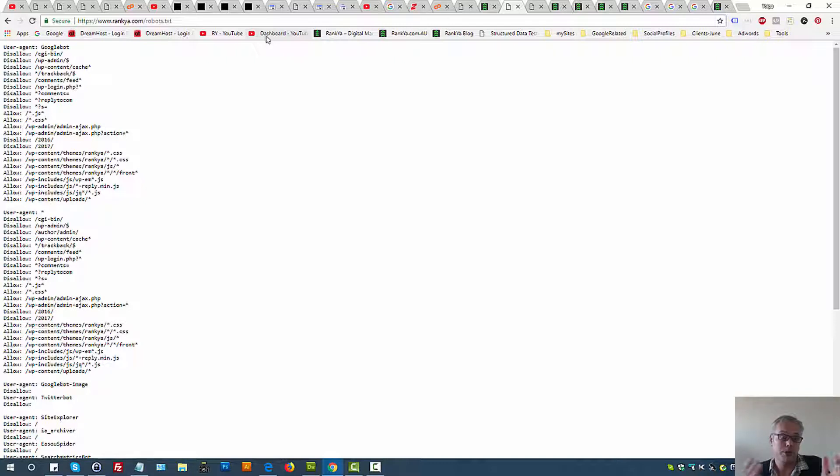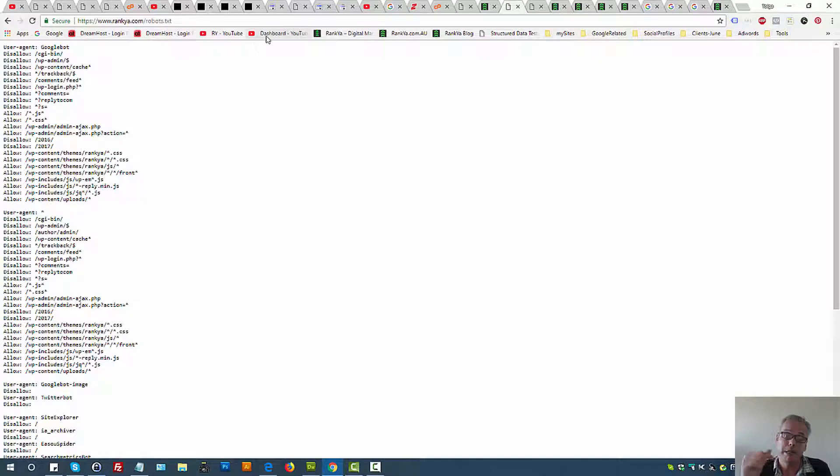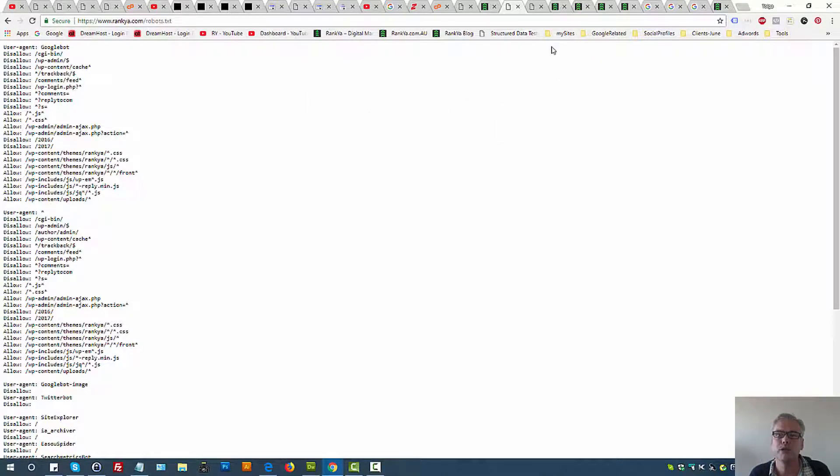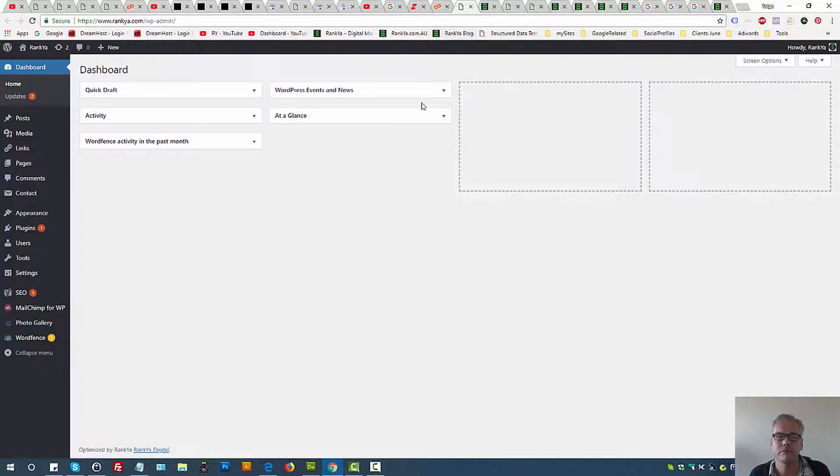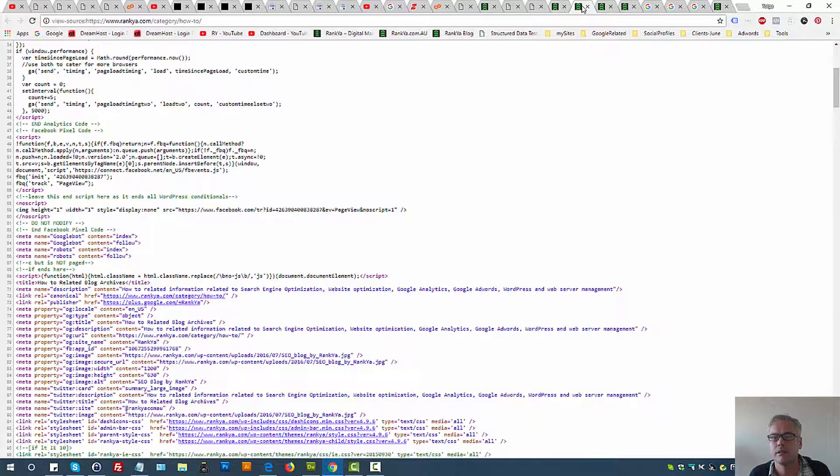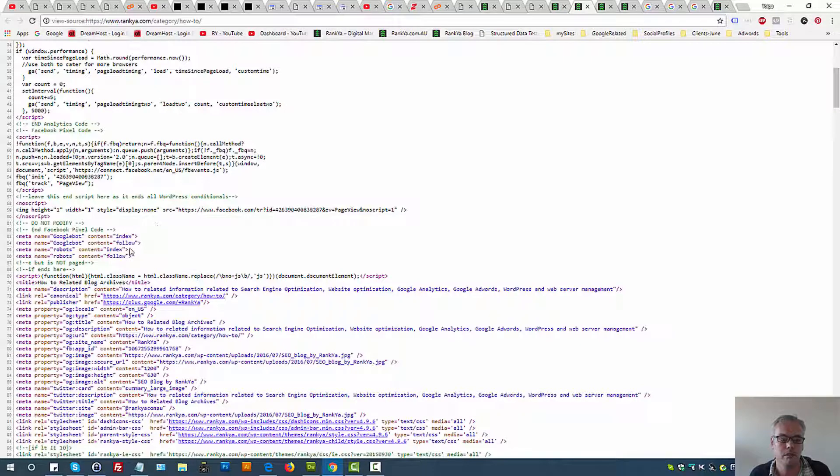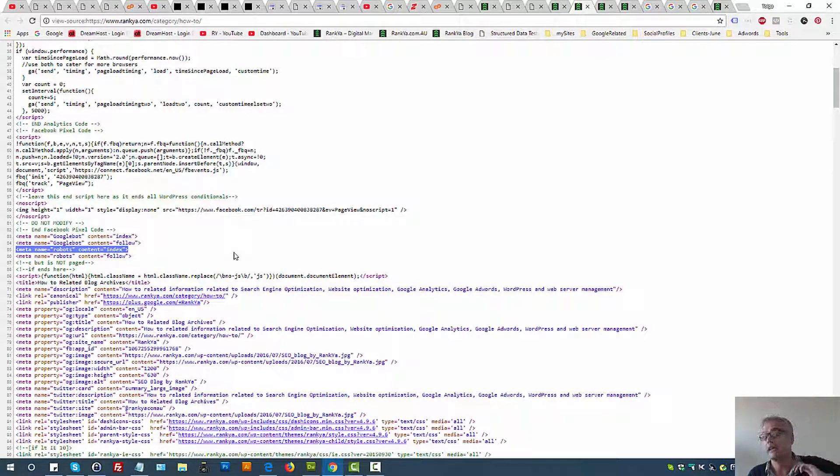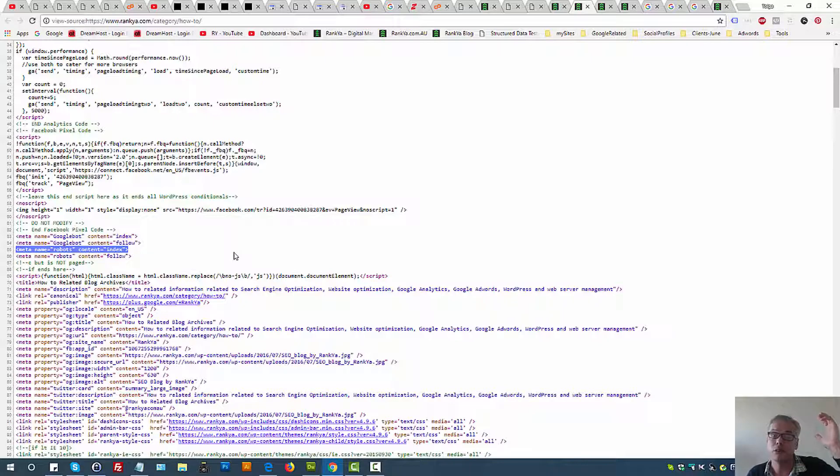So you can control crawling on Google through robots.txt, but if you want to control indexation of Google, then you need to use index. You're telling Google to index whatever the content on a landing page.